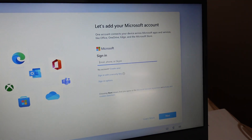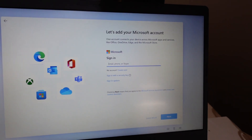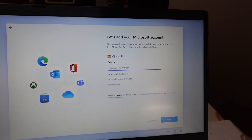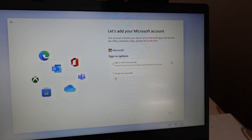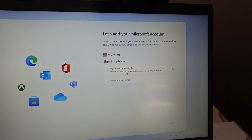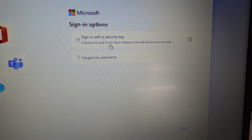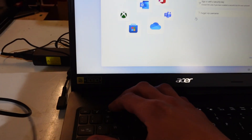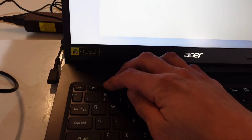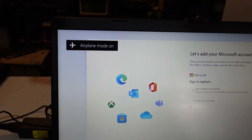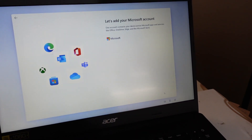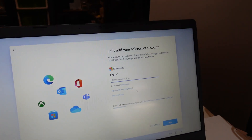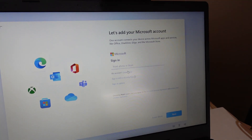As we can see, it's asking us to sign in. We don't want to create an account — we need to go to sign in options. We don't want to use any of these. So now I'm going to turn airplane mode on, and I'm going to go back. I'm going to go create one, and then it glitches out.